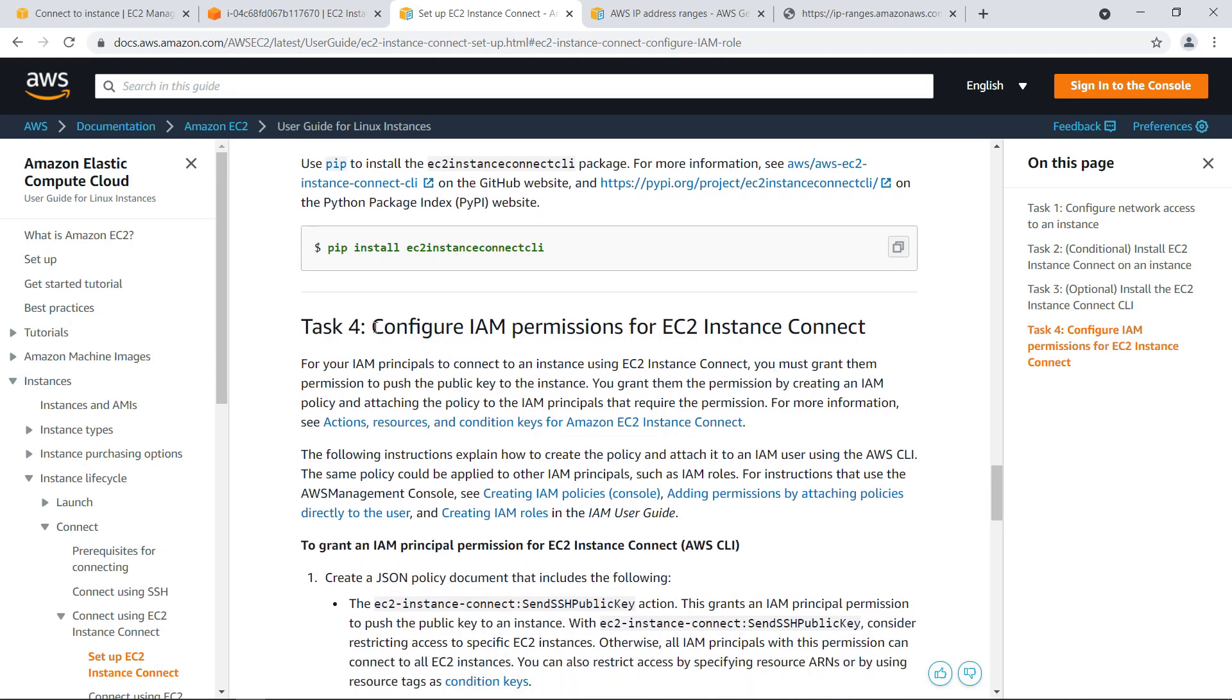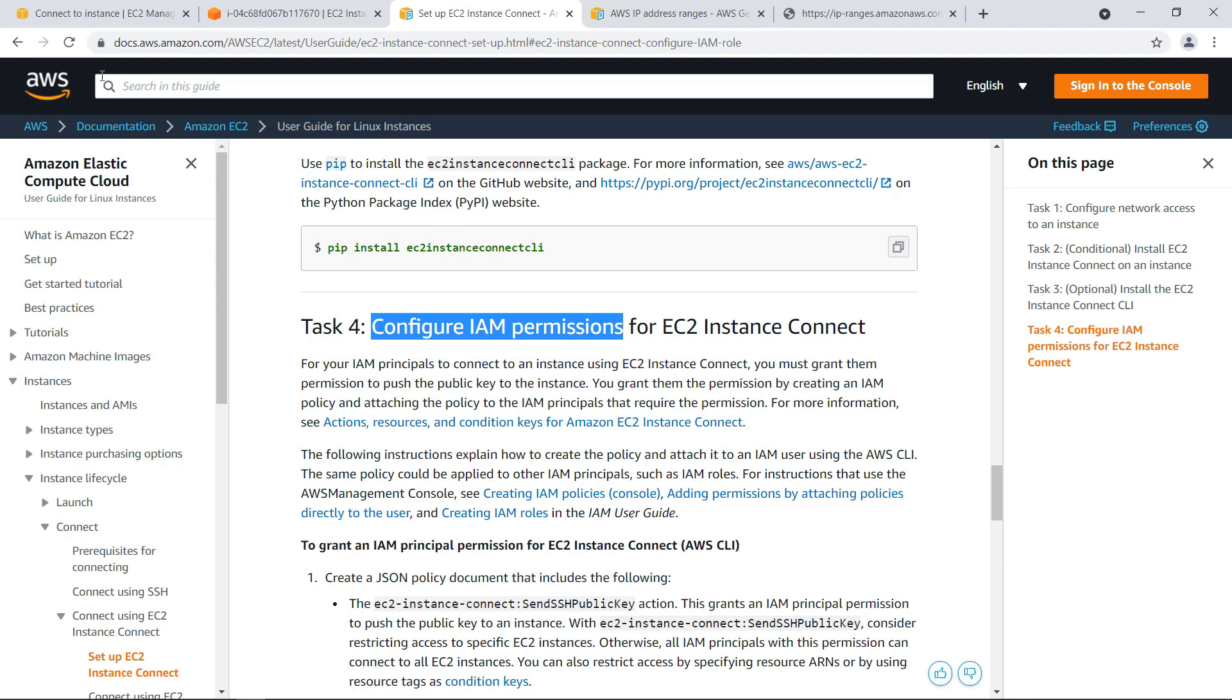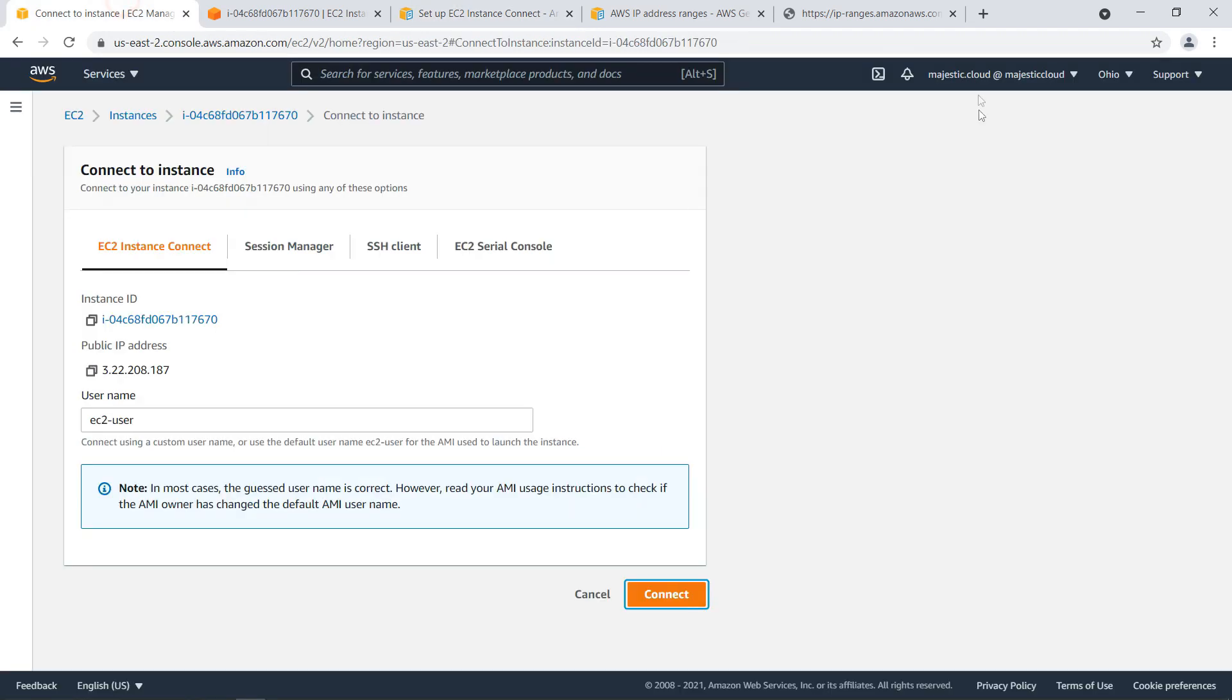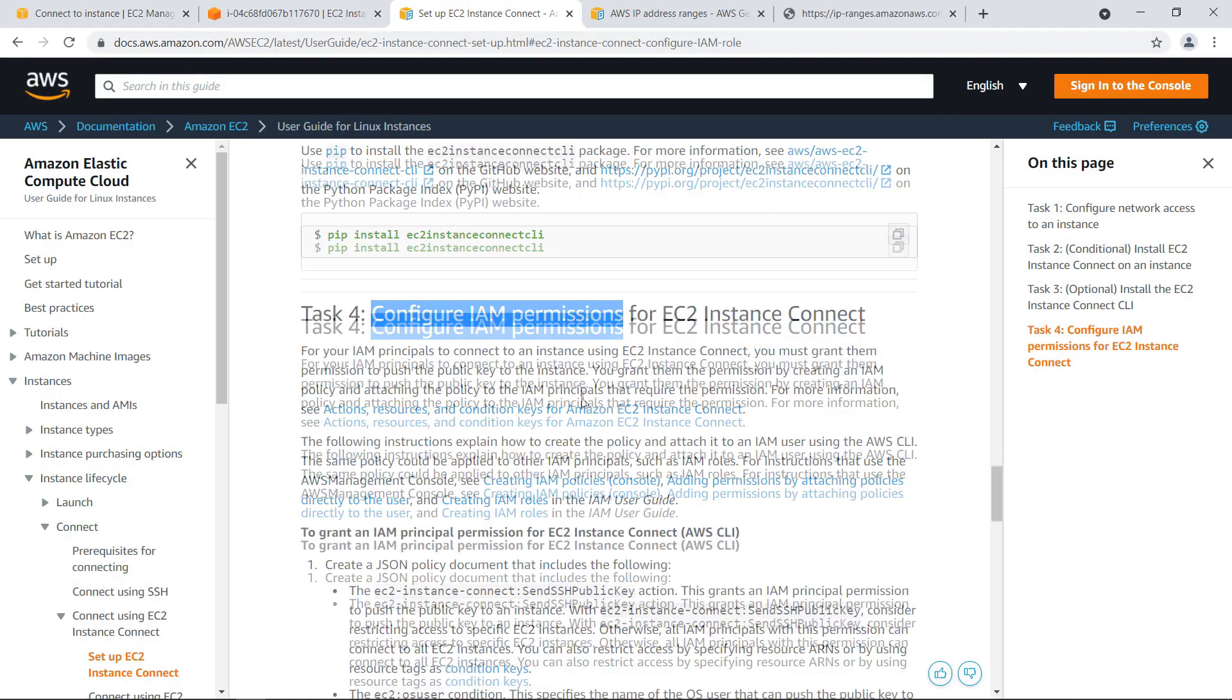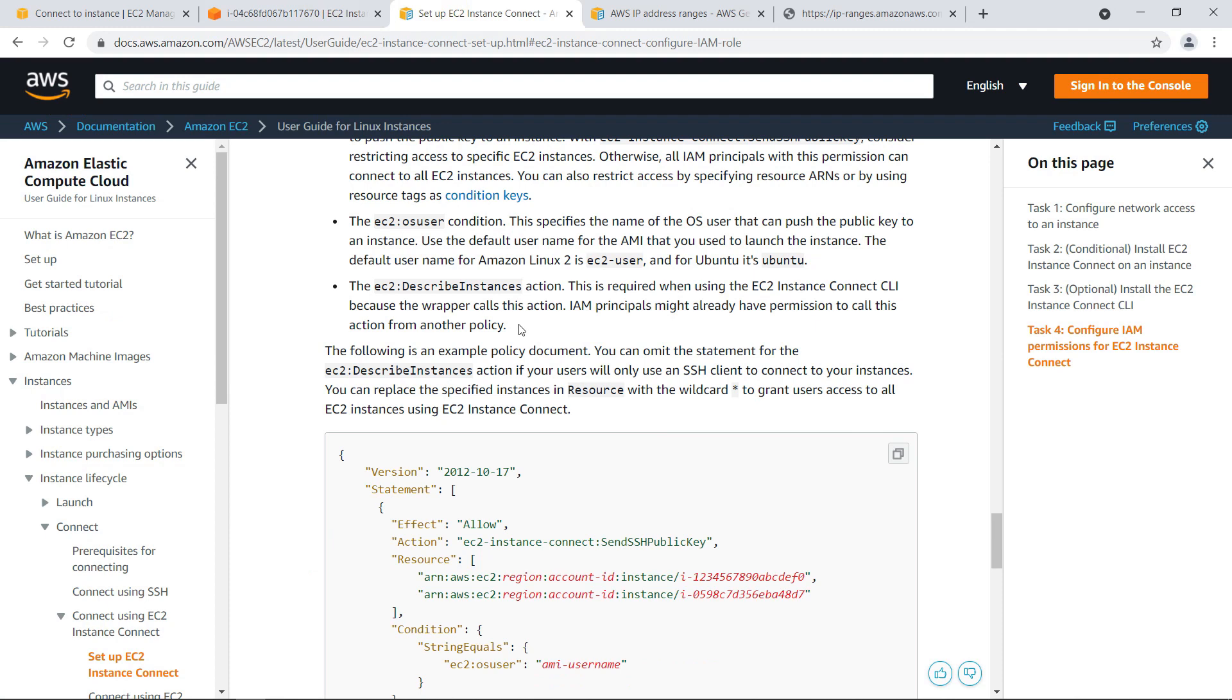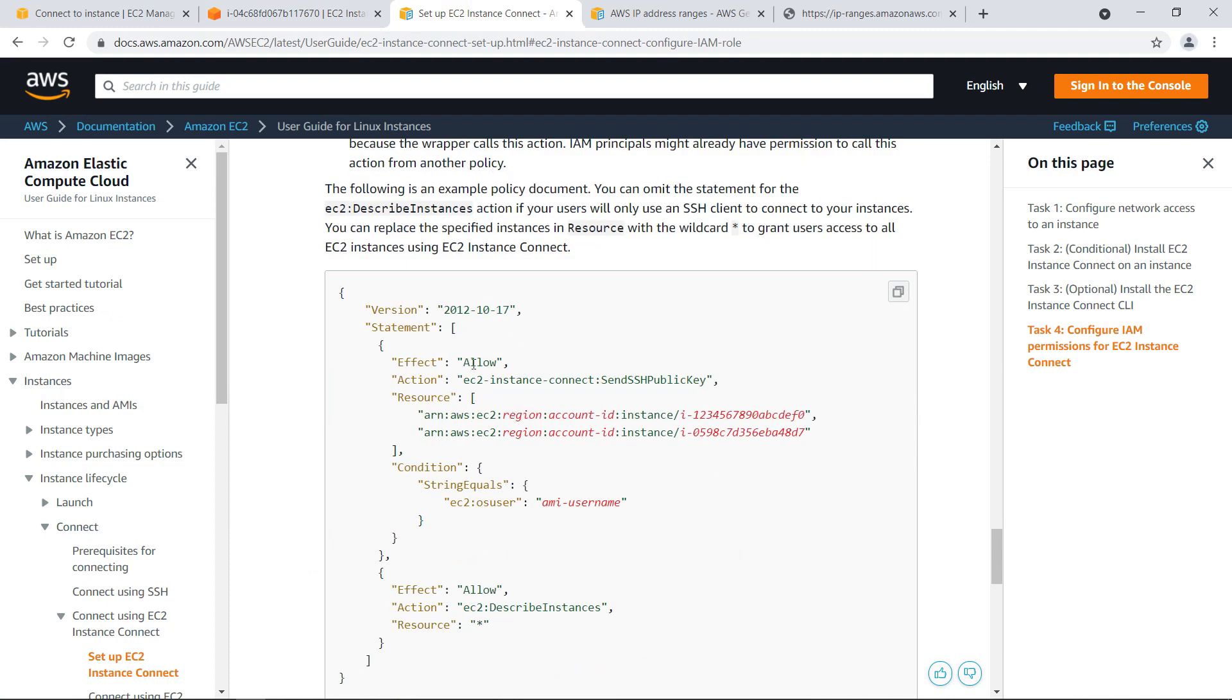And if you don't connect with an admin user you need to configure some IAM permissions for your user. My user which is logged in here has full admin access that's why I was able to connect but otherwise you need to go and assign this permission EC2 instance connect send SSH public key.